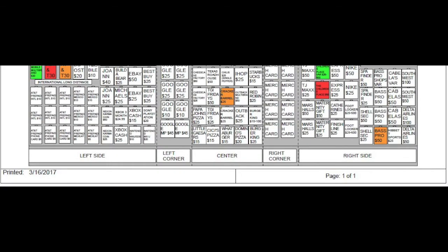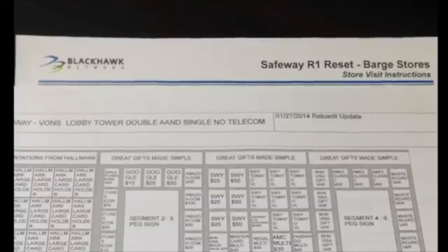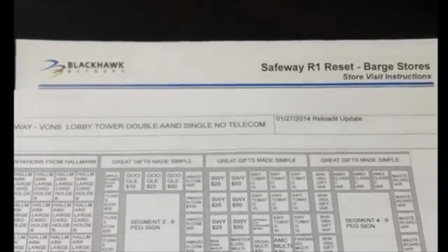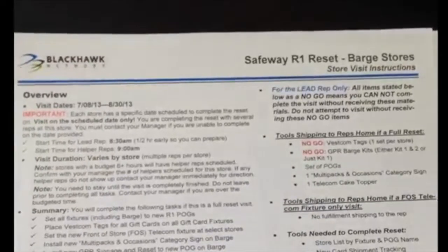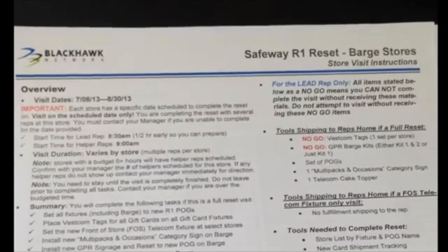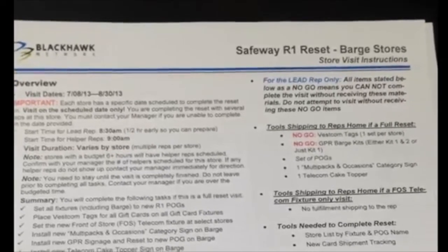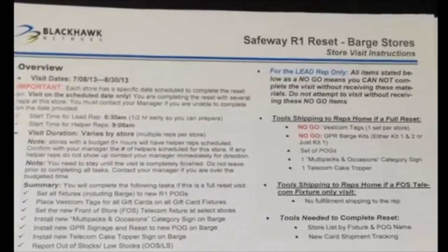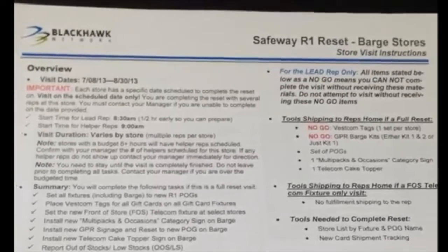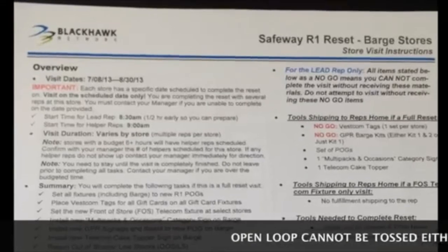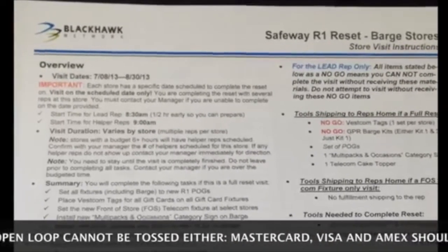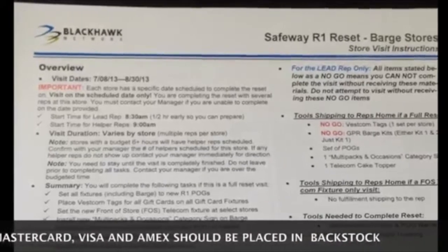If you see a planogram at the store that is different from yours, refer to the date and use the most recent version. If the copy of the planogram kept at the store is out of date, let the card champion know at the end of your visit so they can print it off the computer. If you find cards which are not on POG for any fixture, check your VI for instructions. If it is a new card for which you do not yet have direction, leave it in back stock. If cards are left from a shipper that has been removed and are not on planogram, you can throw these away. The exception is GPR cards, which must always be returned to the warehouse following directions provided in your visit instructions and using the mailer provided.